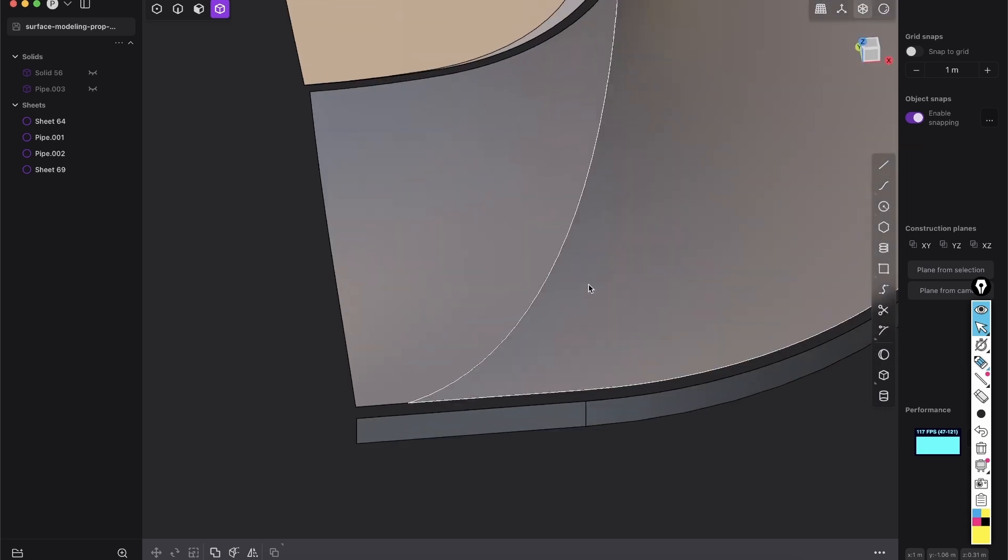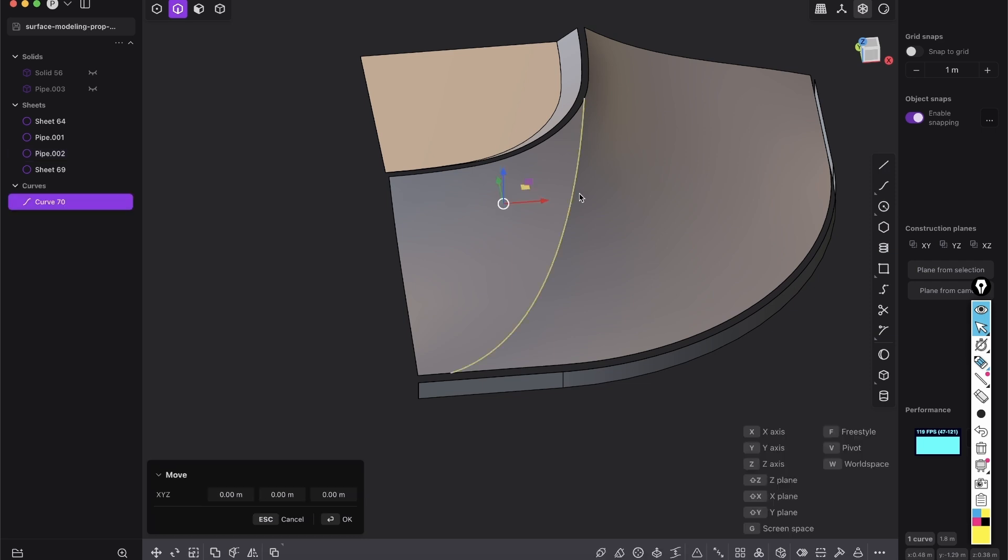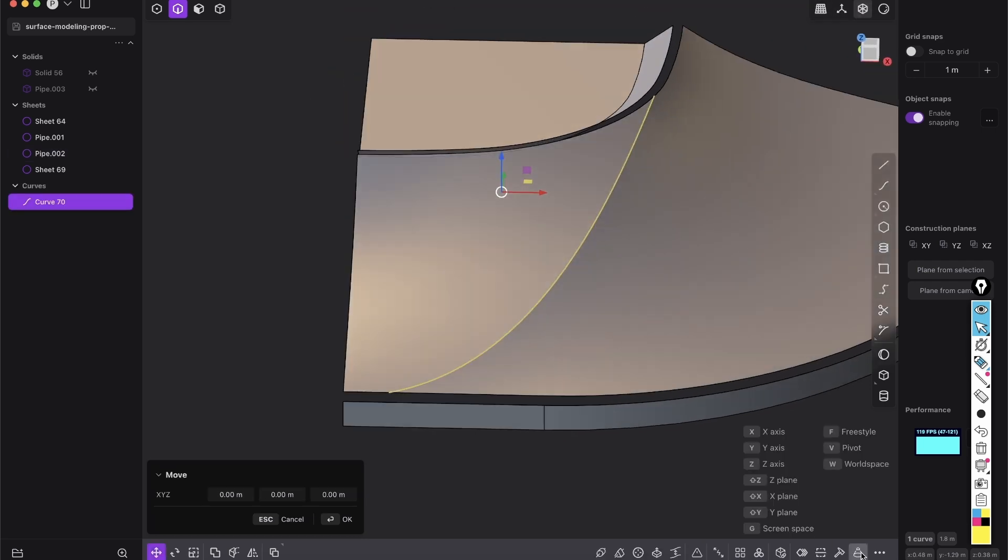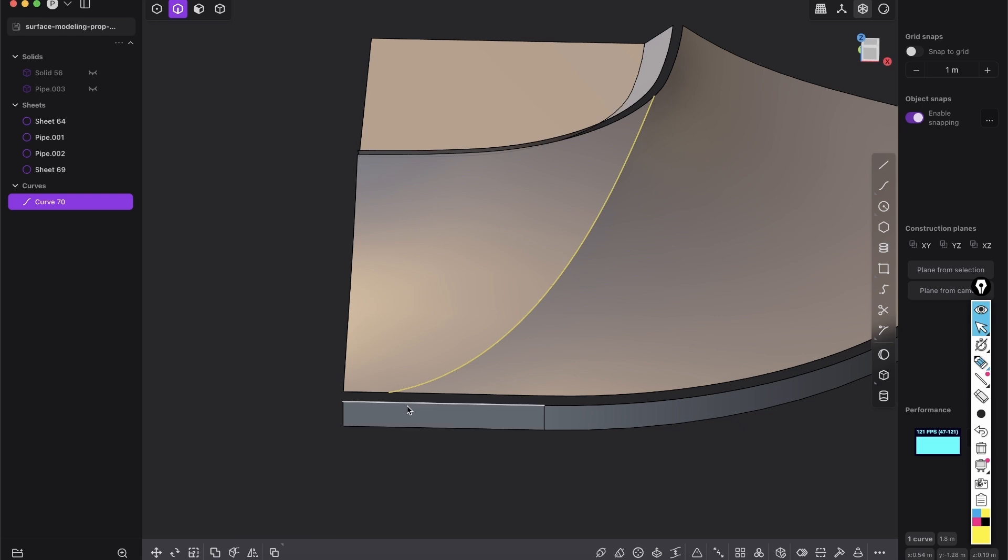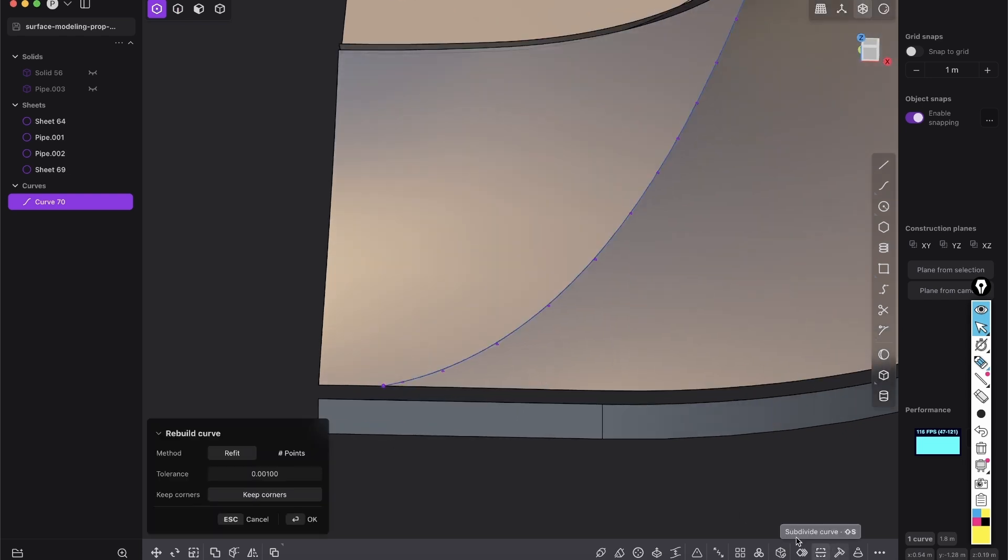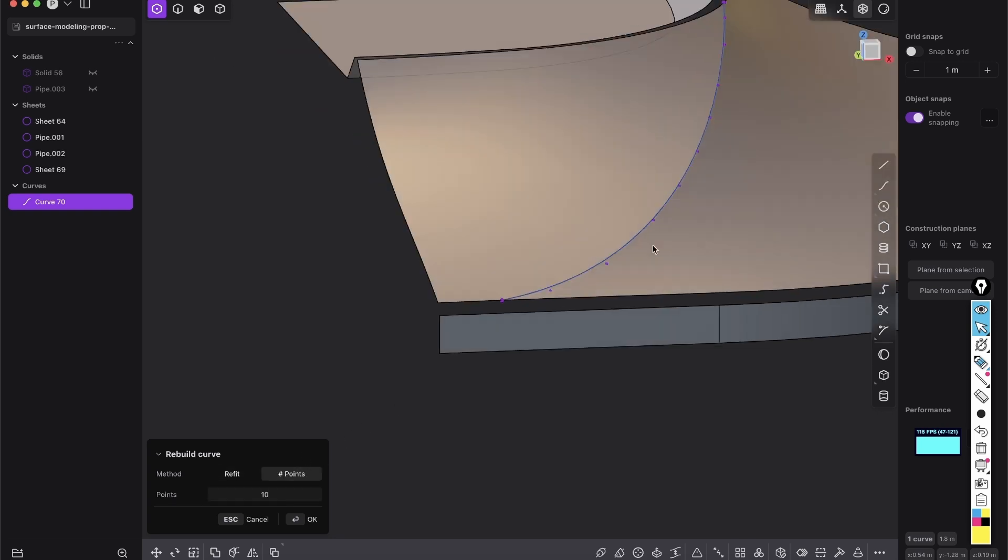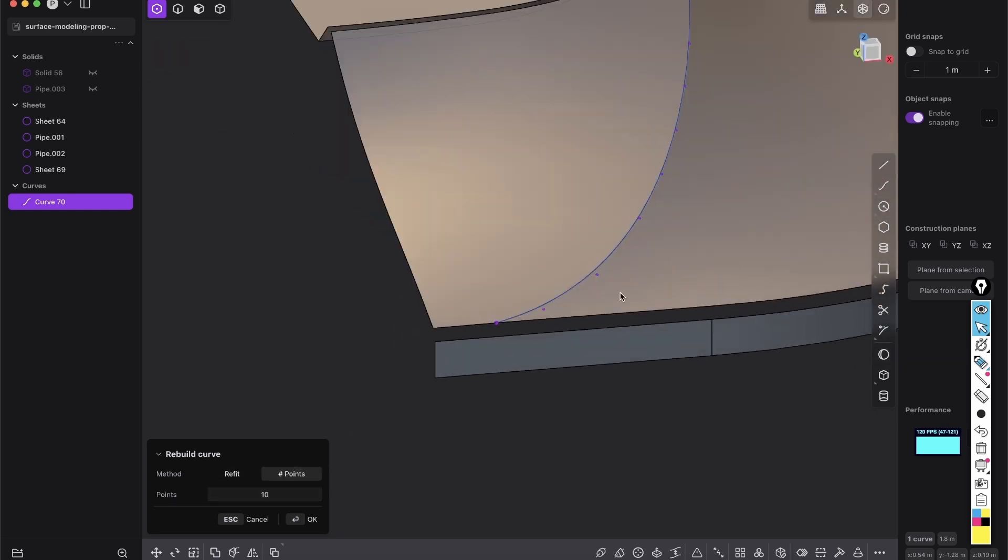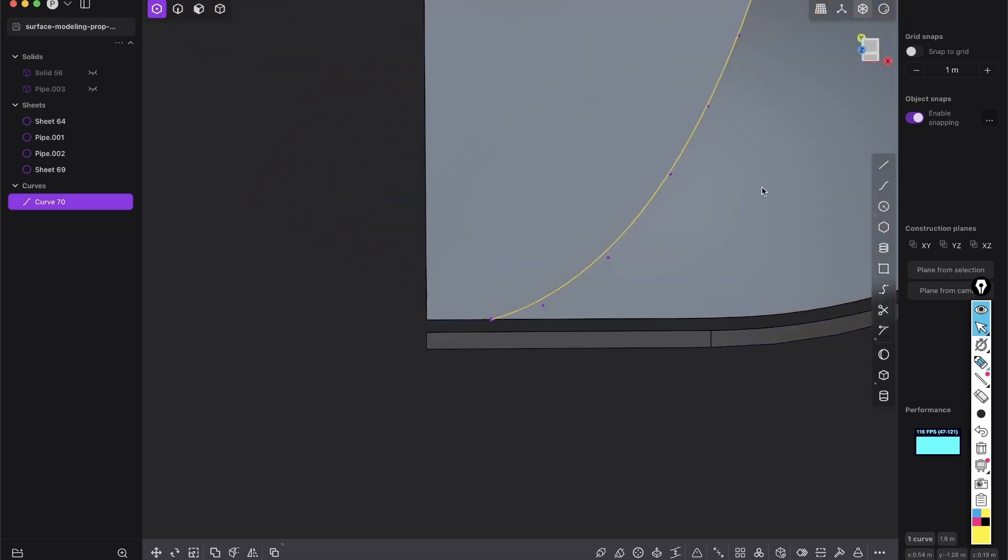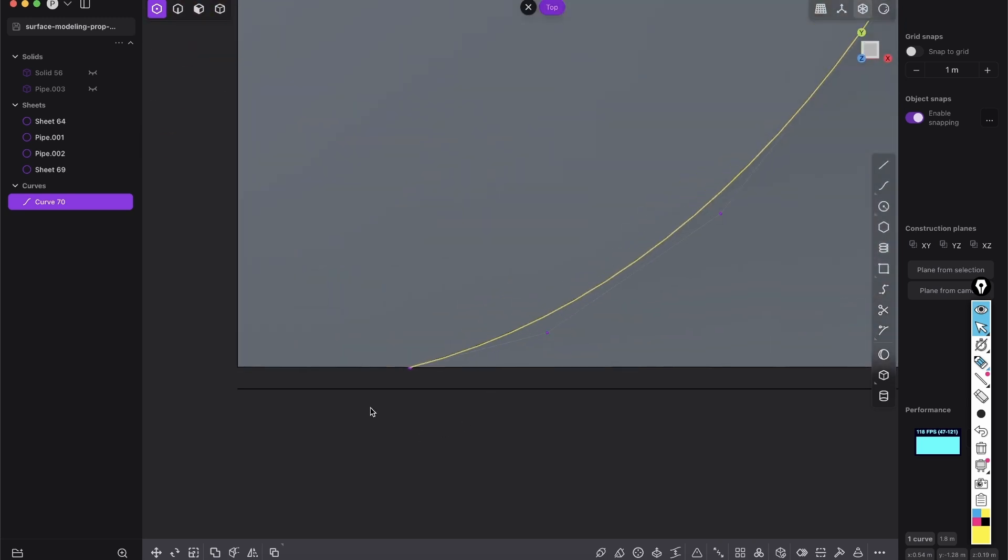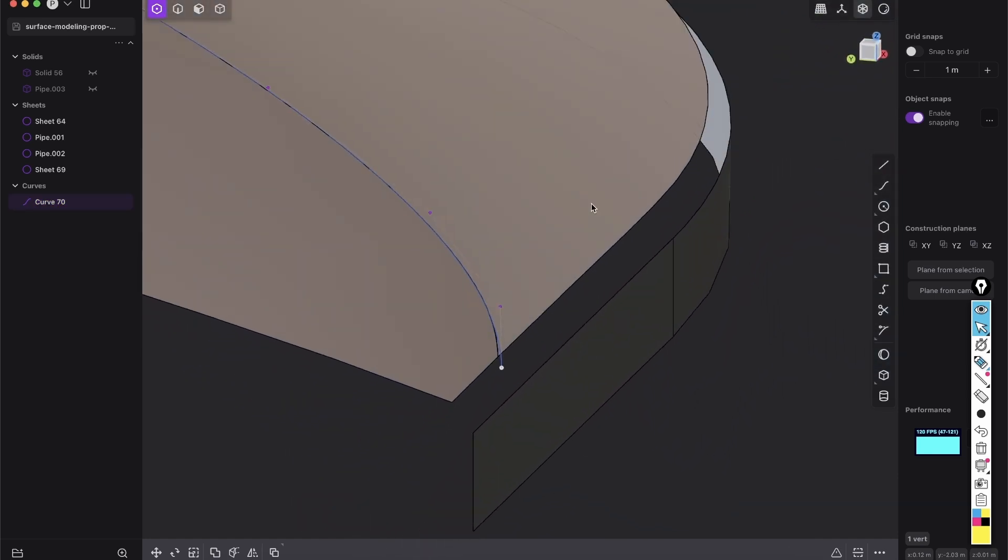And now the last piece will be a little bit different. Select this edge, Shift D and rebuild it. Give it a lot of points and, oh no, before we do that, rebuild it and give it here, go to points. So, we have 10 points and this is fine. And now go to the top view and basically drag this guy here a little bit out.